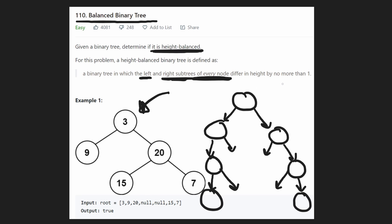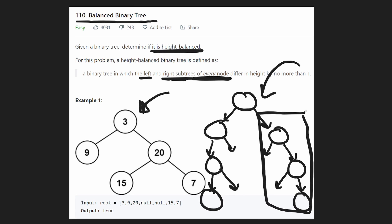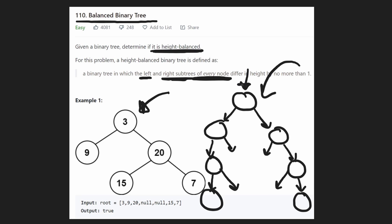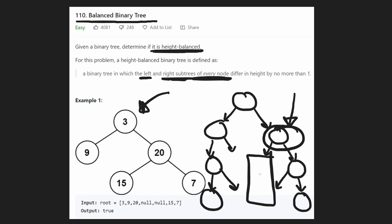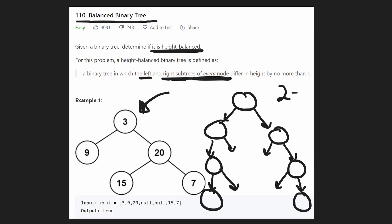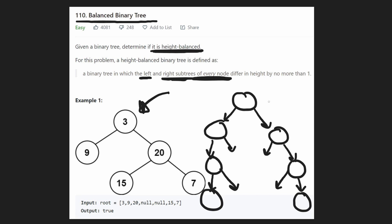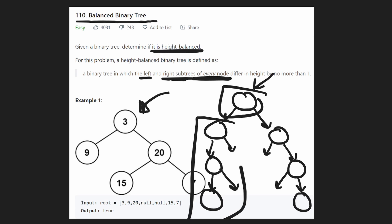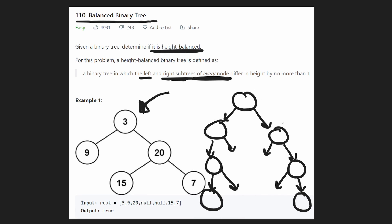Just to show you a counter example — this is kind of a badly drawn tree — take a look at the root node. If we look at the left tree, the height is three. The right subtree height is also three, so the difference is zero, which fits our criteria. But if we take a look at this node, its left subtree is empty, so that has a height of zero. The right subtree has a height of two. So in that case, the difference is two minus zero, which is two — greater than one. So just because from the root node the left and right subtrees are balanced doesn't mean that's going to be true for every single node.